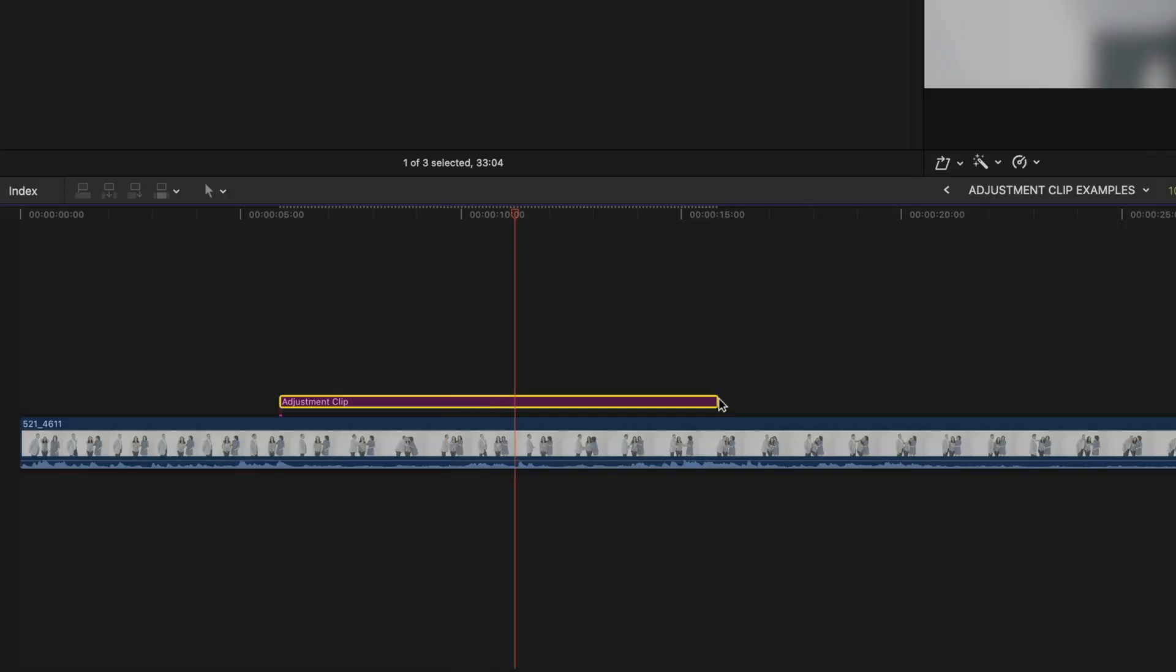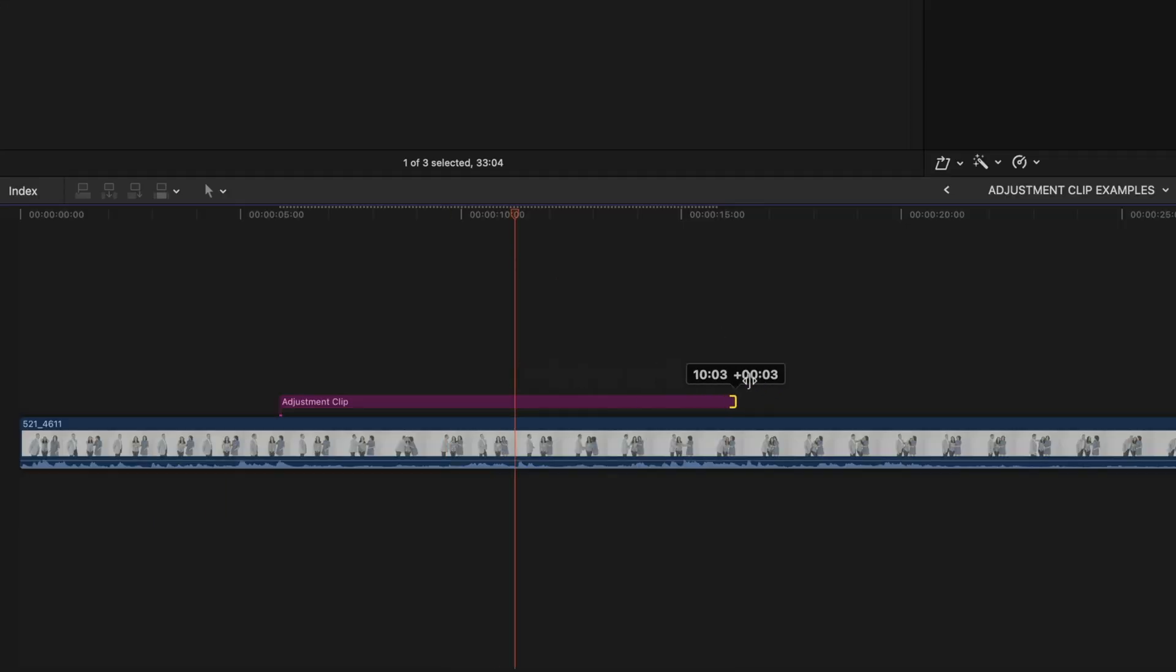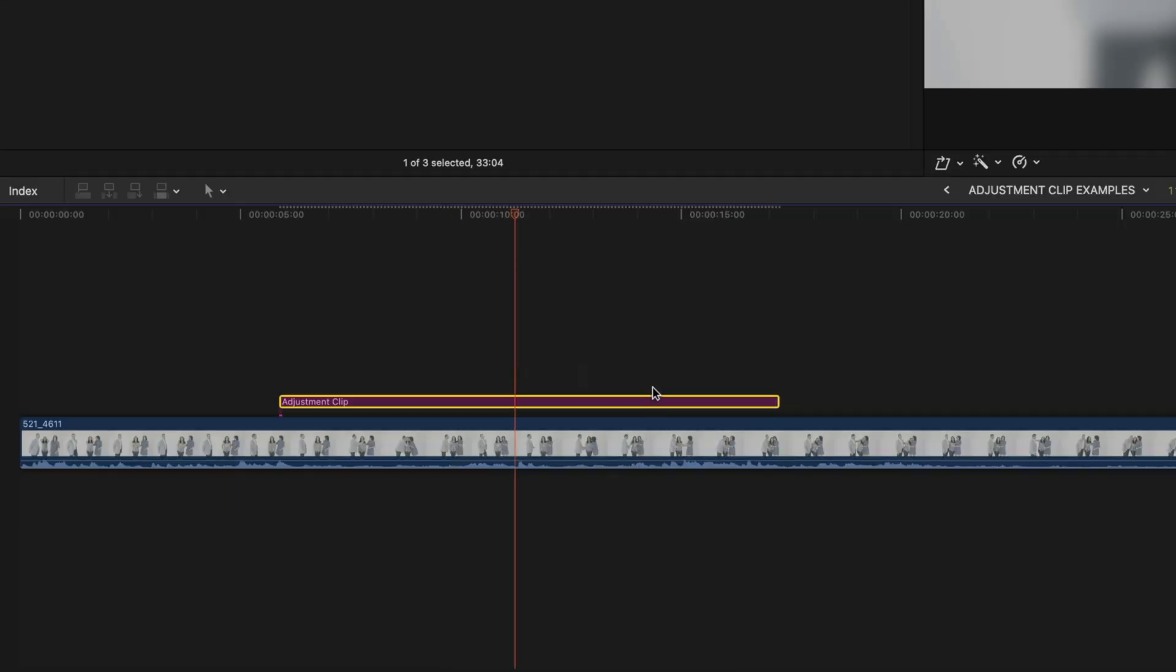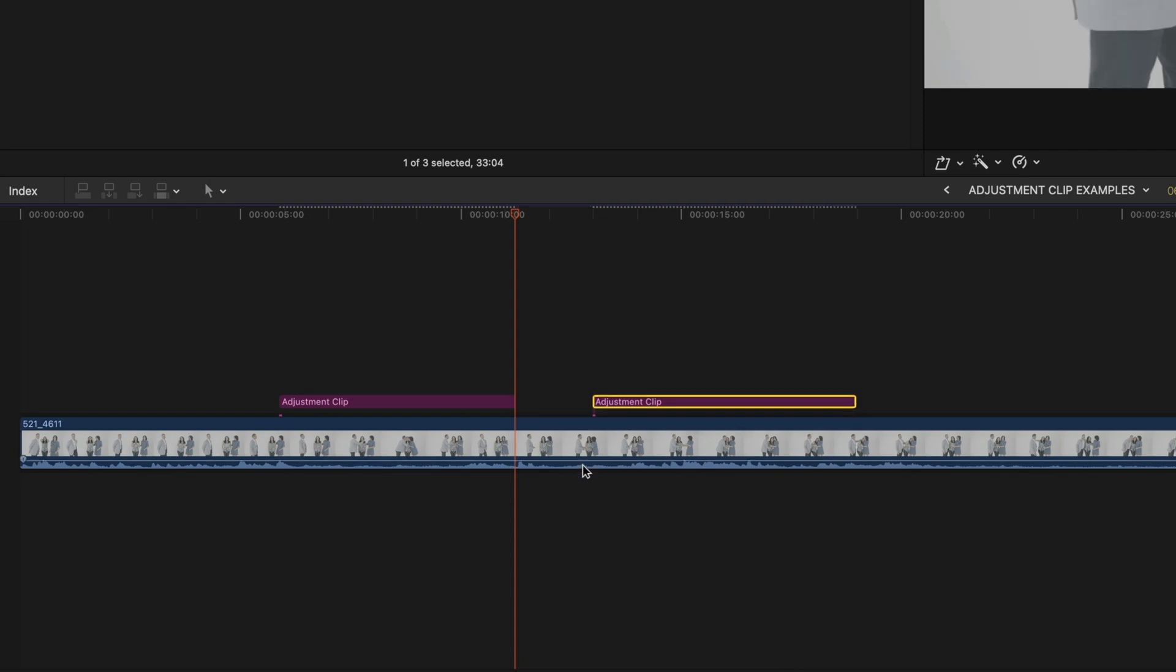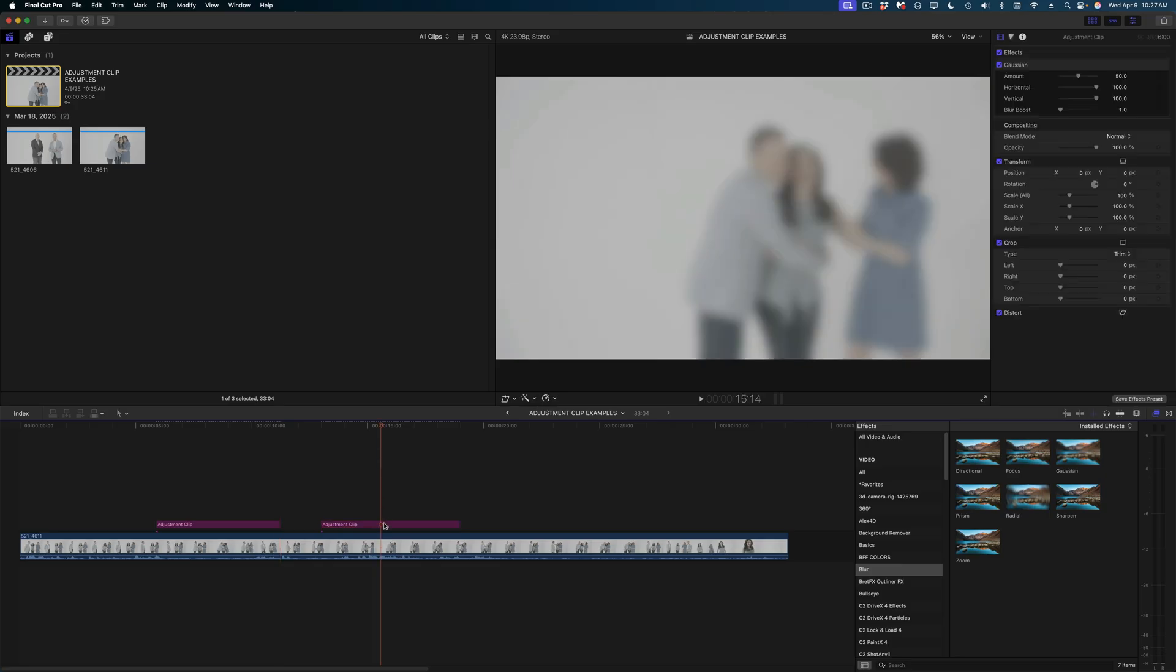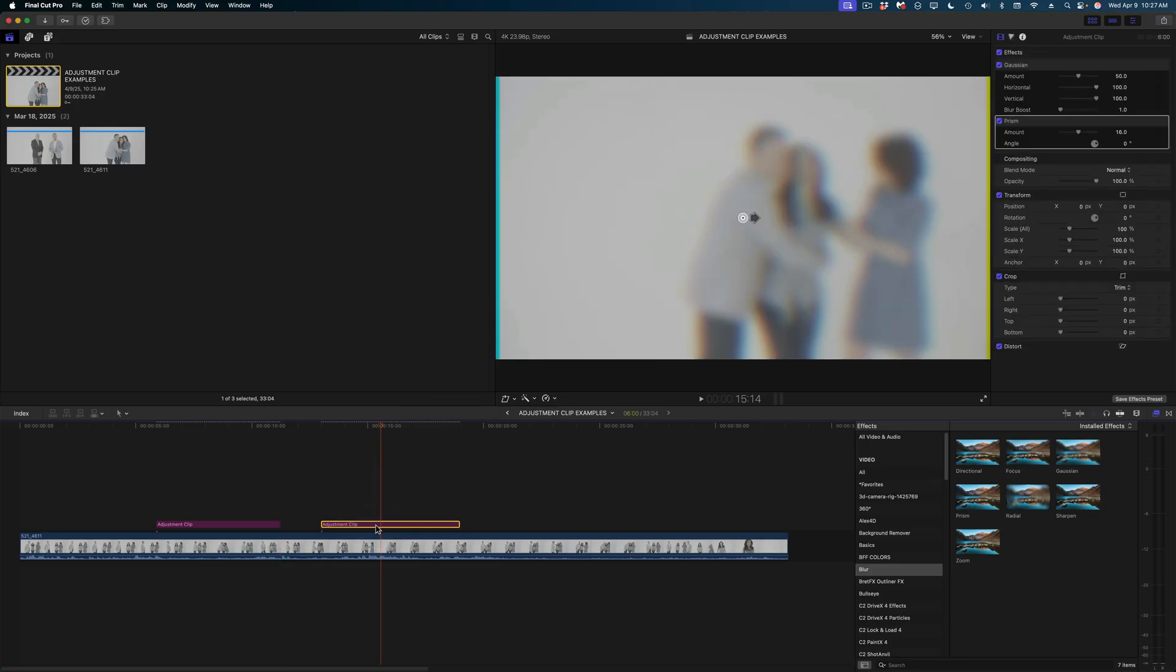These adjustment clips work just like any other clip. You can trim them, you can split them, and you can add as many effects to an adjustment clip as you would like.